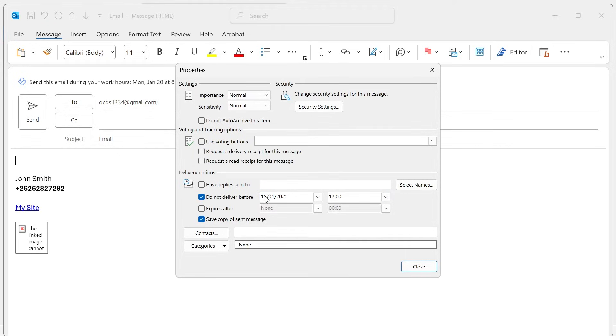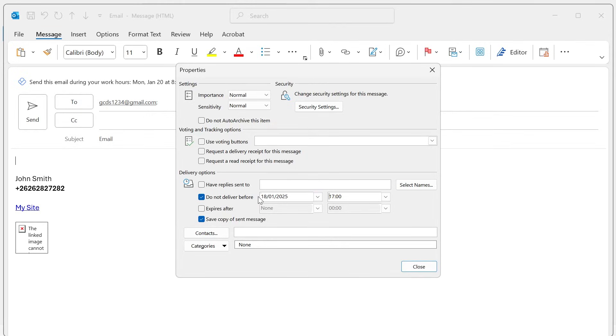So I'm just going to send mine on the 18th of January at 5 p.m., and basically by ticking this box it's not going to deliver before this exact time and date.